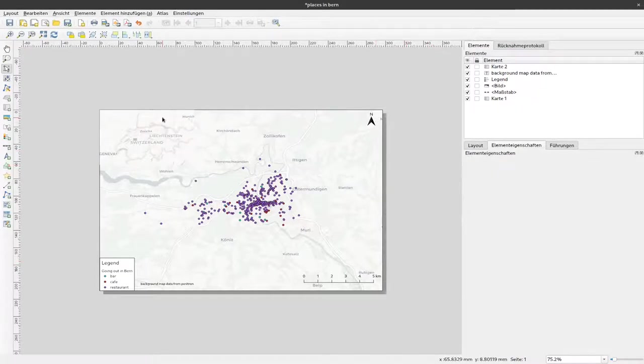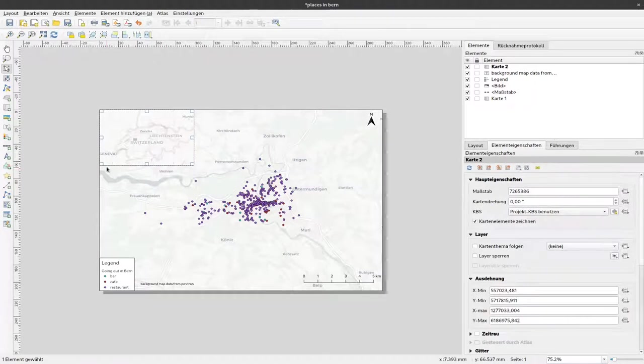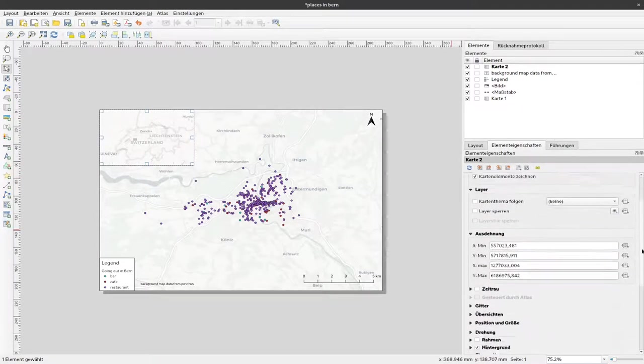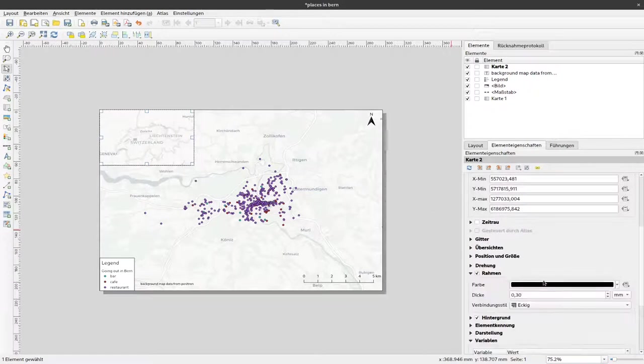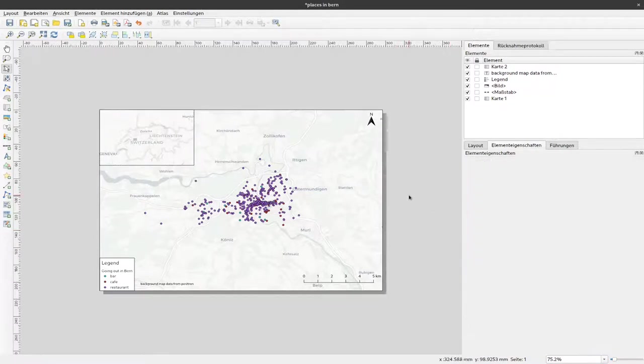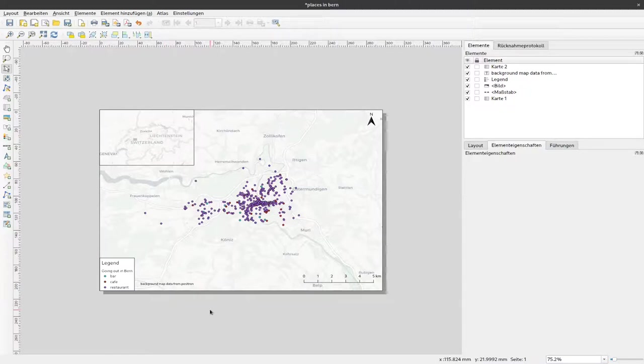We have all the elements that are there. Probably still I would like to have a frame around that map, so we can go to elements and select frame here. Now we have a complete map with scale bar, north arrow, overview, legend, and attribution where we get our data from.